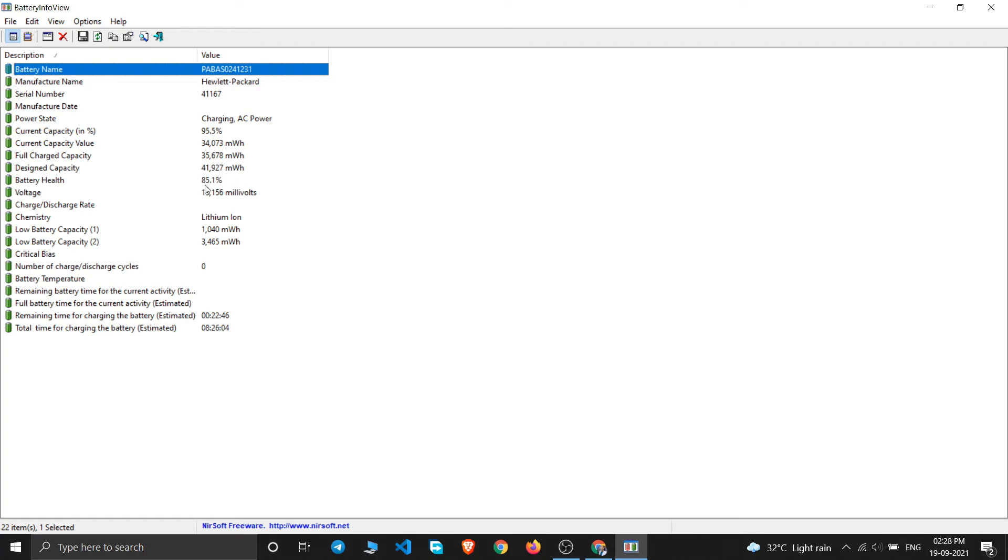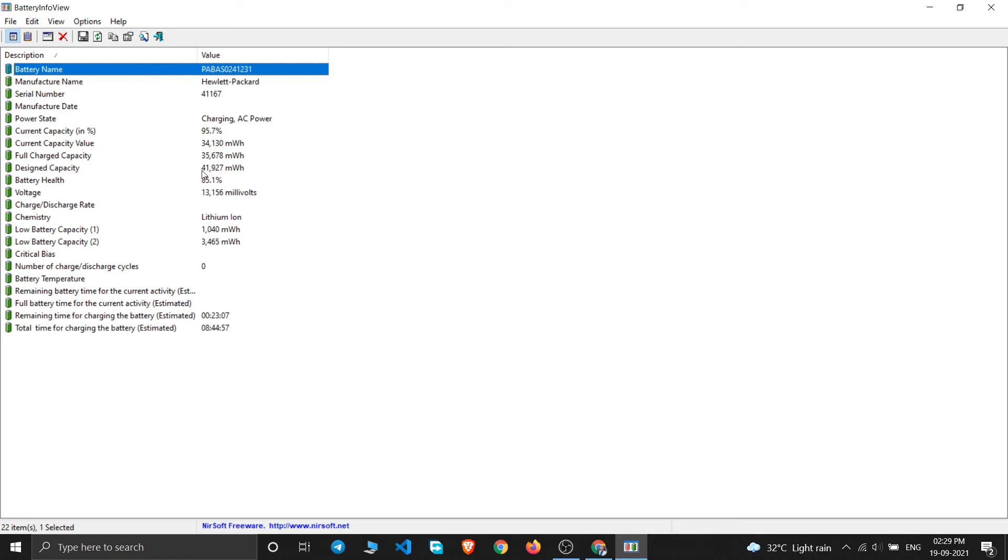You must check this battery percentage so the manufacturing of your laptop is not from a very long time ago. By seeing this you can have an idea that I have used my laptop for one and a half years almost, so it has degraded to 85%.